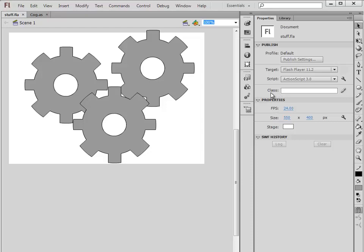This is the document class. The document class is a singular class that controls everything that's happening on the stage. If you want to control the timeline on the main stage, if you want to add objects to the main stage, or remove objects from the stage, the document class is what does that. It controls all the interactions between the other classes.